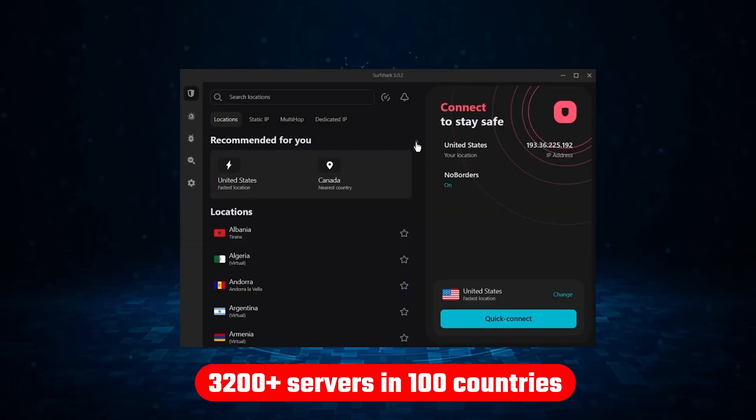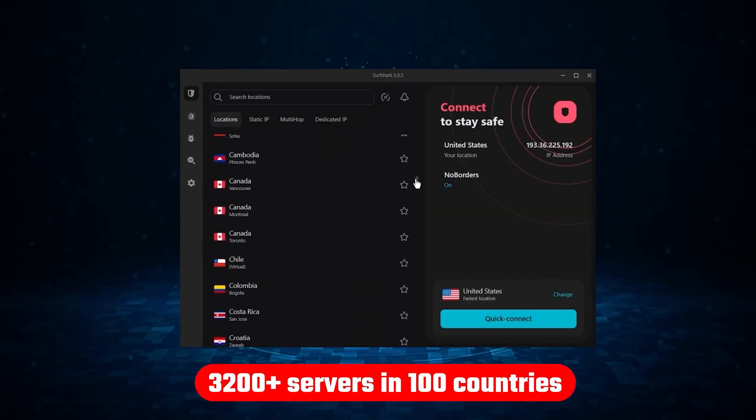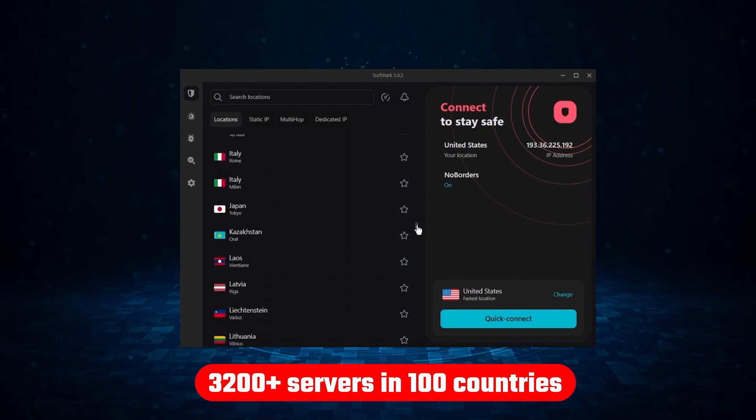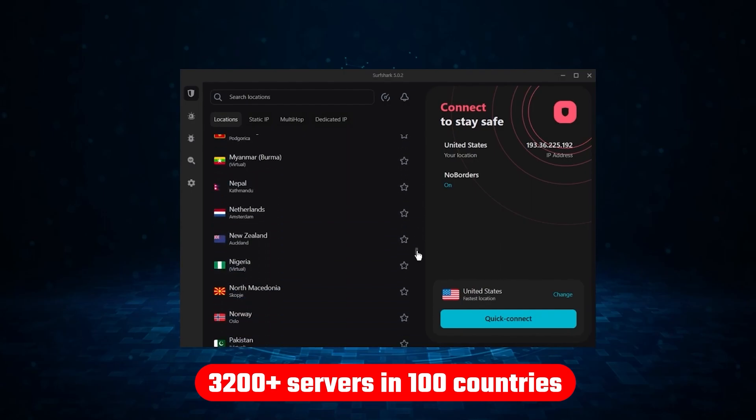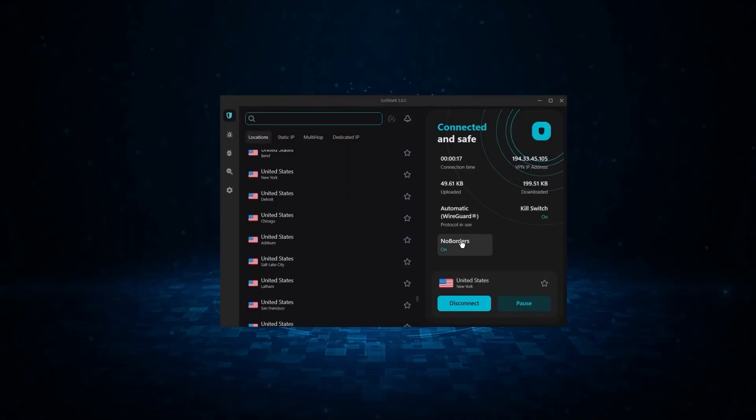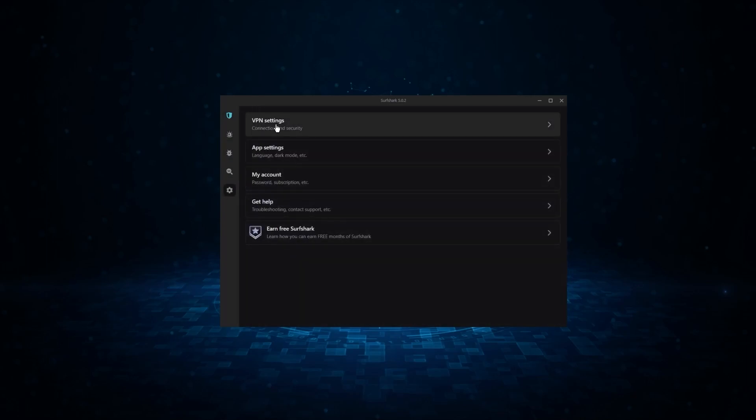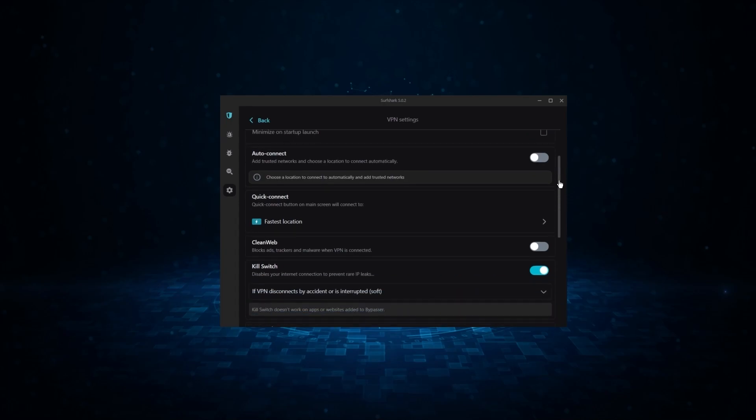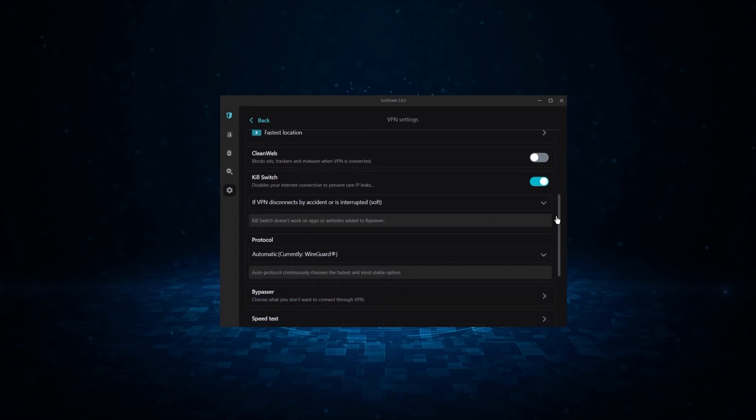Not only that, but it offers a huge server list of over 3,200 servers in 100 countries, which gives it a lot of value. And so if you're looking for the best budget VPN that allows unlimited simultaneous connections on top of having the core features of a VPN, Surfshark is your go-to.